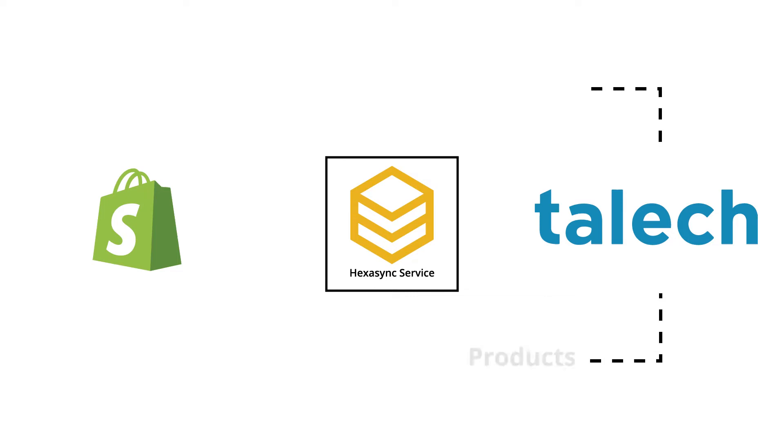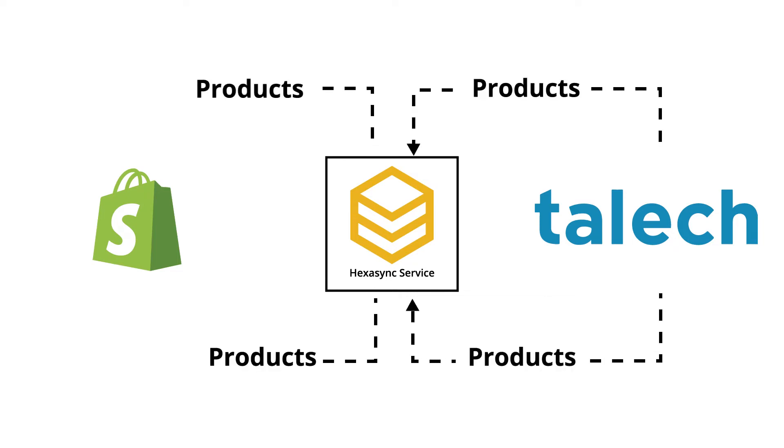In this demo, we highlight how to sync products from Tailek POS to Shopify using HexaSync.